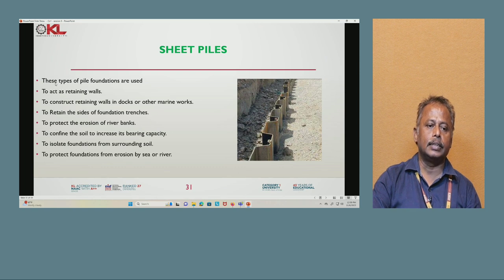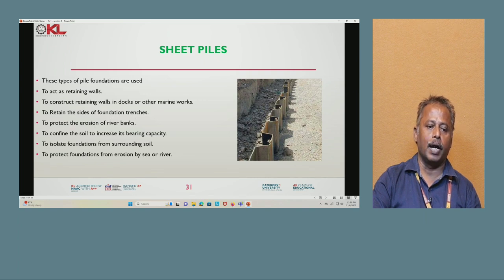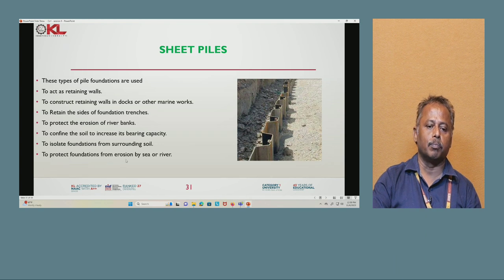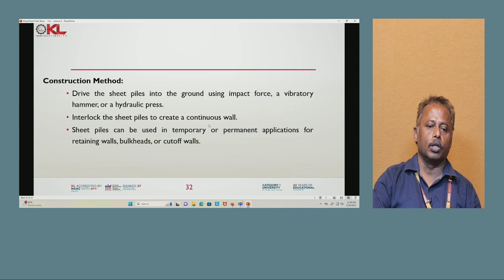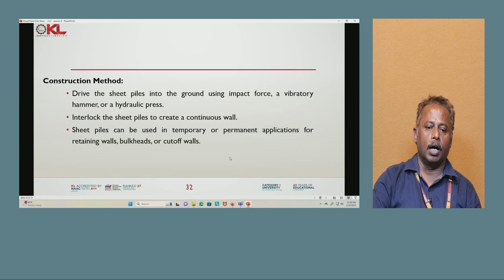Next is sheet pile. Sheet piles are used to act as retaining walls for ducts or other marine works, to retain the sides of foundation trenches, to protect the erosion of river banks, to confine soil, to increase bearing capacity, to isolate the foundation from surrounding soil, and to protect the foundation from erosion by sea or river. Construction: Drive the sheet piles into the ground using impact force, vibratory hammer, or hydraulic pressure. Interlock the sheet piles to create a continuous wall. Sheet piles can be used for temporary or permanent retaining wall or cut-off wall applications.